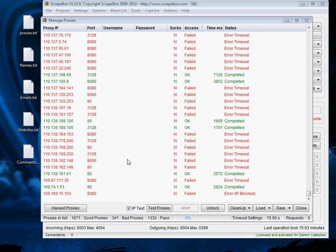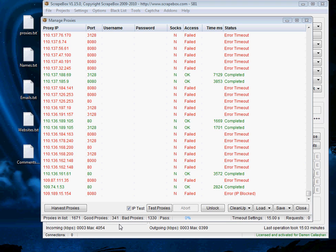Alrighty we're back in action. So as you can see down the bottom here I've got 341 proxies that have actually passed so that did surpass my expectations and the bad proxies are there as well.